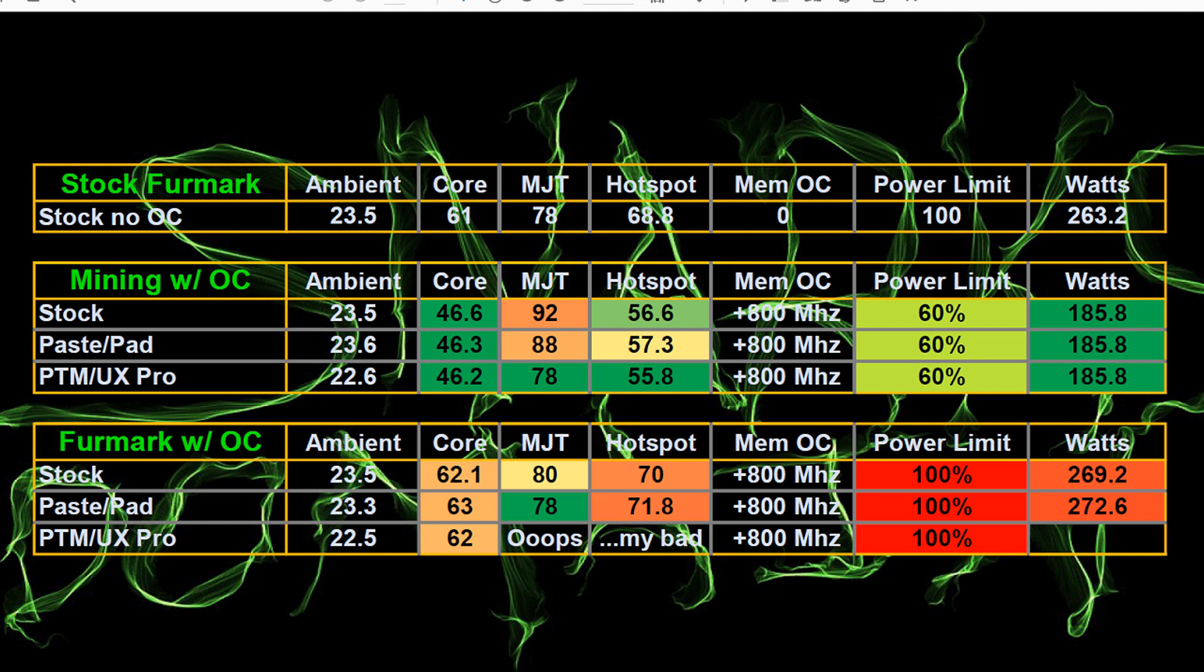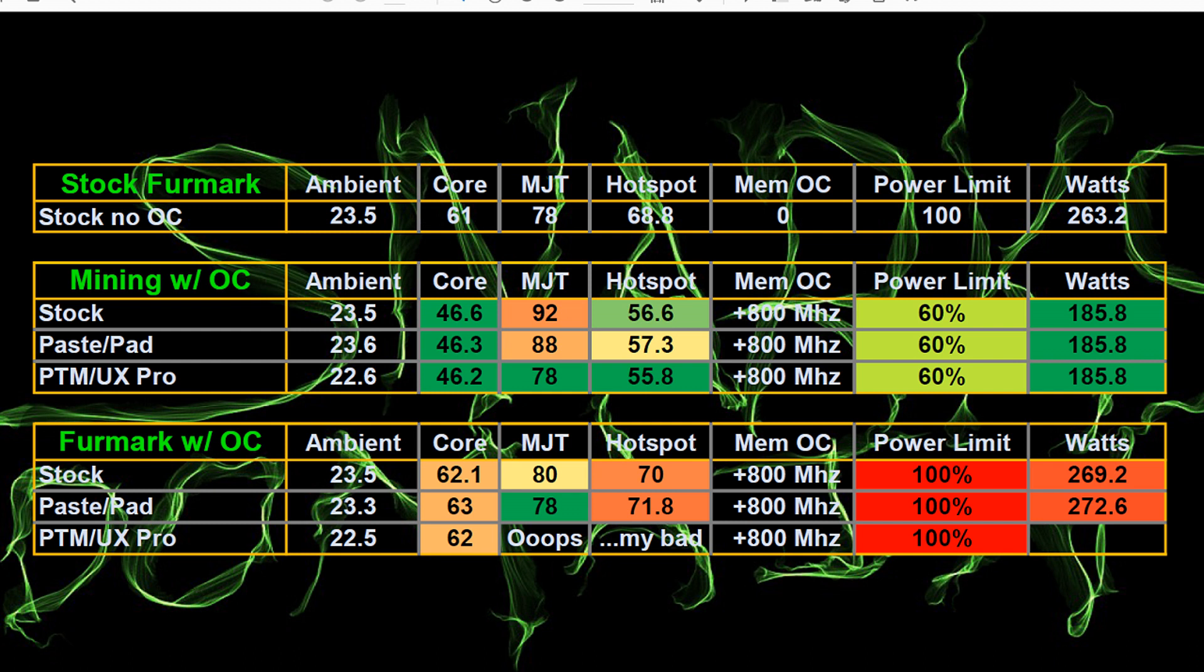So now when we look at running Furmark with the stock pads with the memory overclock, we had a core temperature of 62.1 degrees Celsius. With the paste and pad, the core went up to 63 degrees Celsius. With the PTM and UX pro it went back down to 62. Although that's with an ambient temperature almost of, well, basically a full degree lower. So I would call that a 63 to be fair. So we had a slight increase in core temperature, relative core temperature anyways. Now the memory junction temperature with the stock pads memory overclock was 80 degrees Celsius with the paste and pad 78 degrees Celsius.